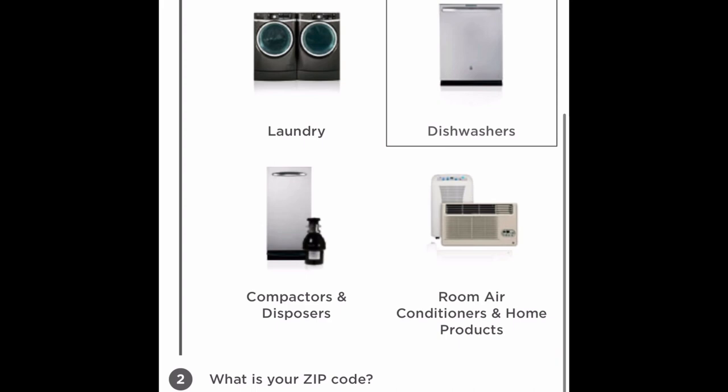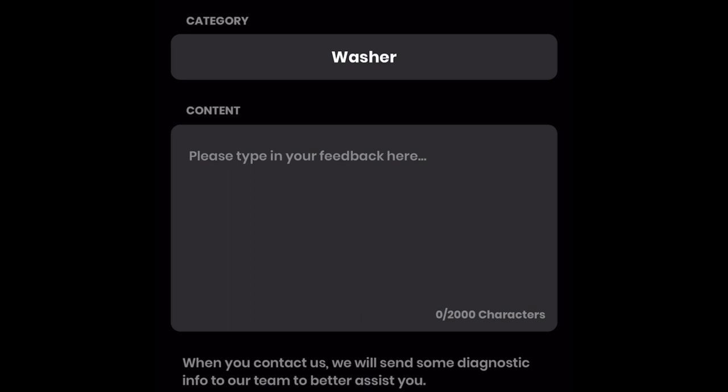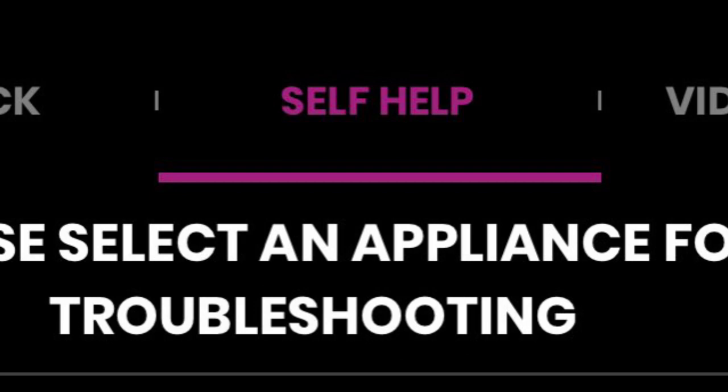You can also provide feedback to GE by selecting the category for your feedback — for example, for your washer, dryer, or any other GE supported smart appliance. You can type in the content of your feedback and submit. You can also use the drop-down menu to select other feedback categories. In the self-help section, you will be able to review and access owner support for your GE appliance.